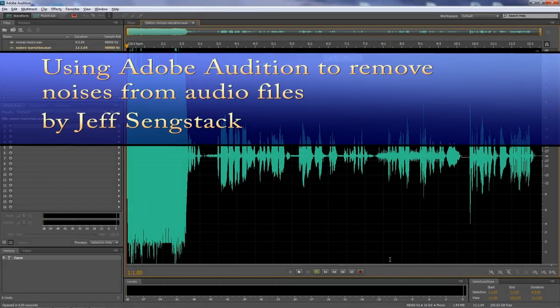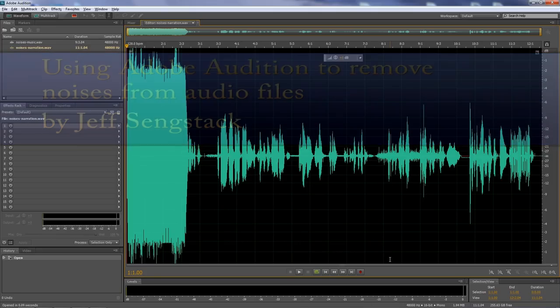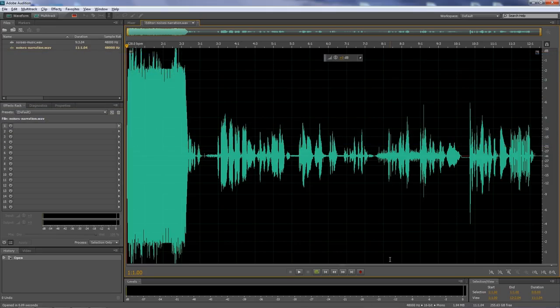Hi folks, Jeff Sankstack here. I want to talk about how to remove noises in Adobe Audition. On another tutorial, I talked about removing noises that run throughout an entire clip, like hiss, wind noise, fans, motors, light fixtures, things like that. This particular case, I will bring that up again briefly, but then talk about dealing with specific types of noises and how we work with those kinds of noises.